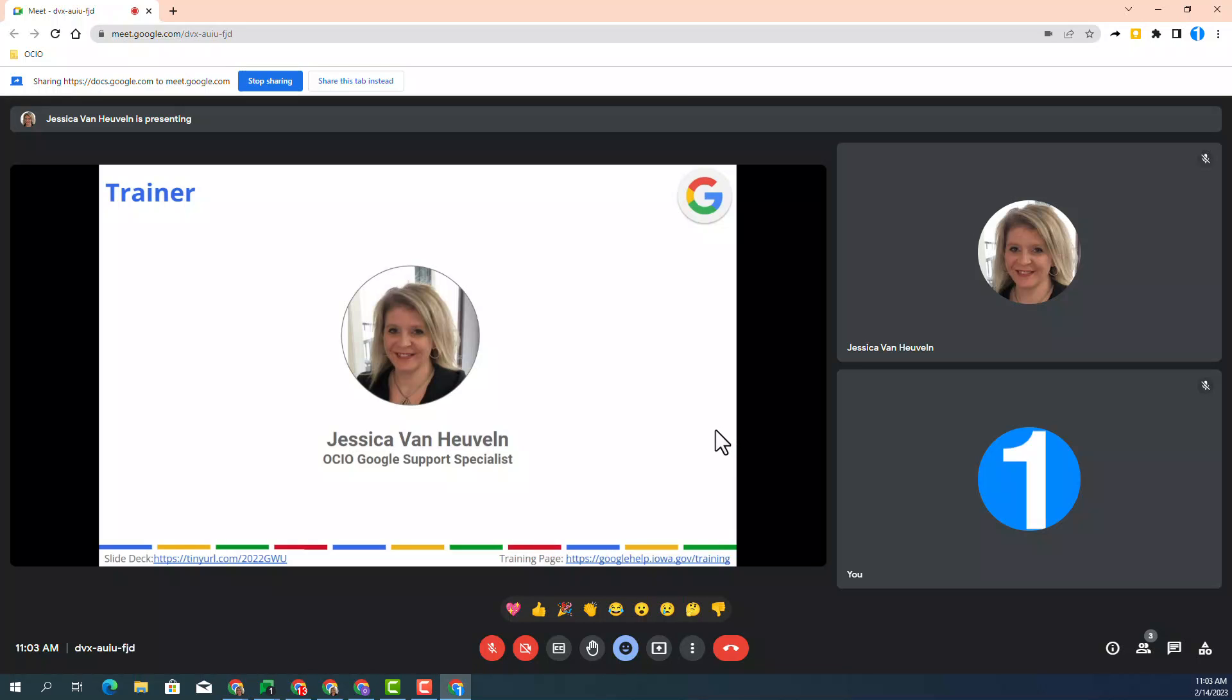So you do have the capability to present more effectively by showing the speaker notes directly in the Google Meet environment and controlling them. Don't forget to check out the resources posted below to learn more about this amazing update. Thank you.